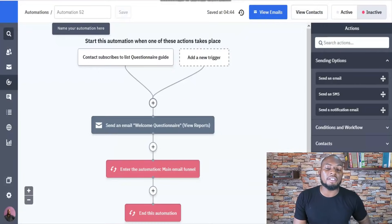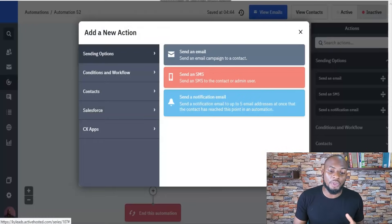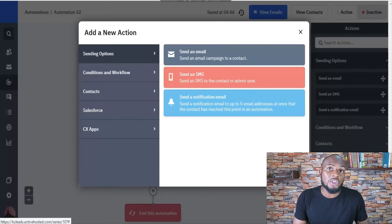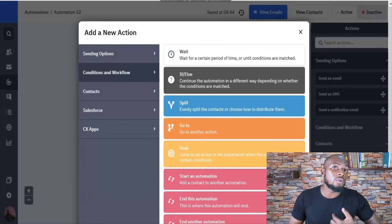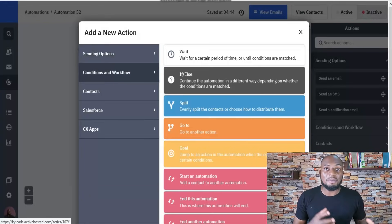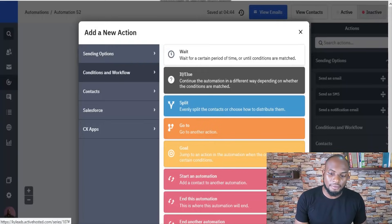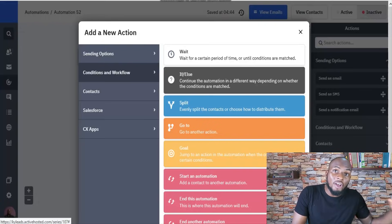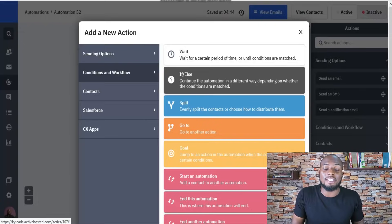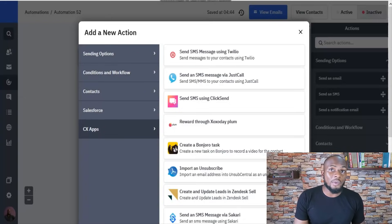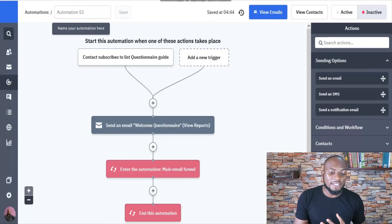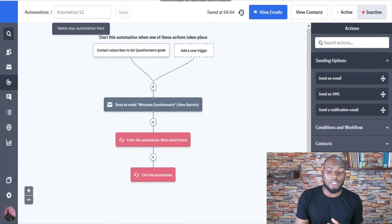Once you trigger an automation, you can do multiple things — send an email, send an SMS, or send a notification email to someone on your team like a sales team. You can wait, do if-then conditions, split it as an A/B test, jump to another action, start other automations, end other automations, end the automation they're currently in, or integrate with other apps. There are a lot of things you can do within an automation in ActiveCampaign, and it gets really nuanced, detailed, and powerful.